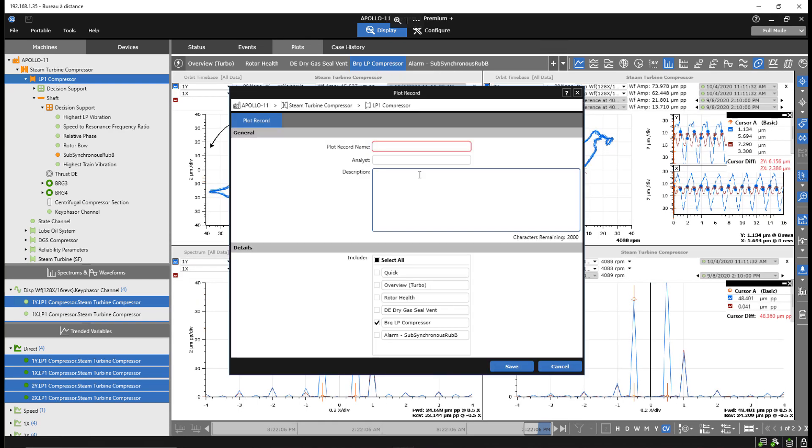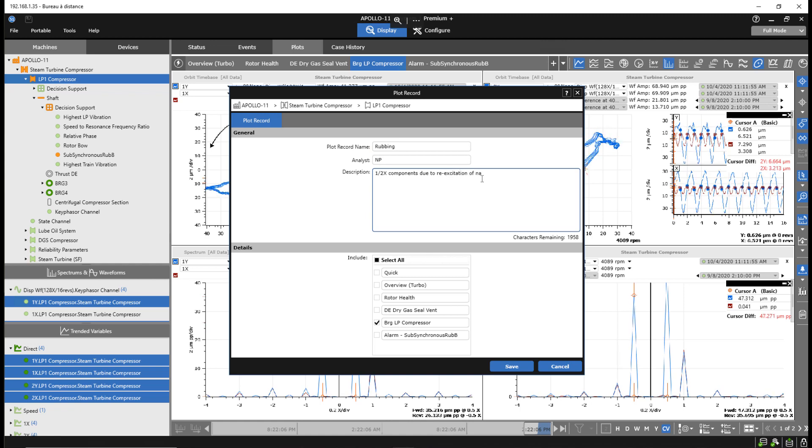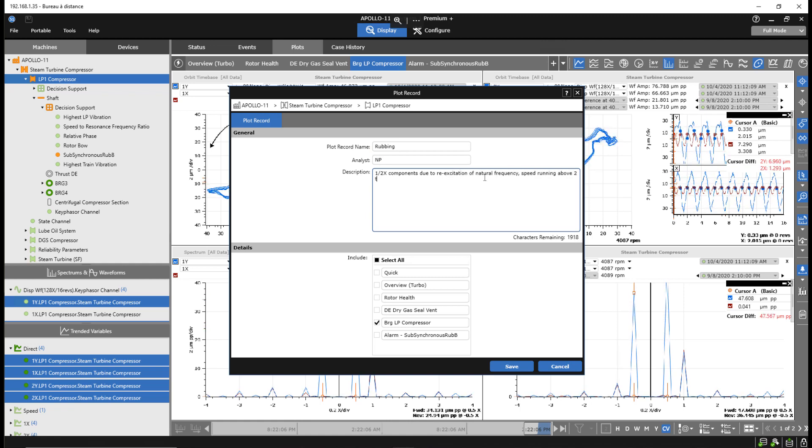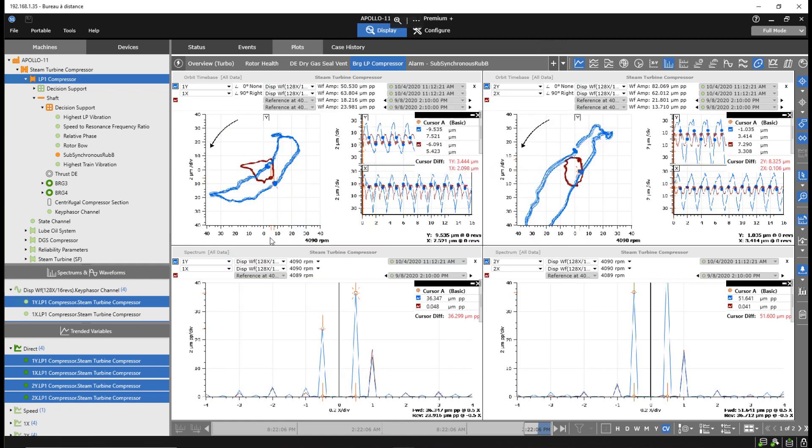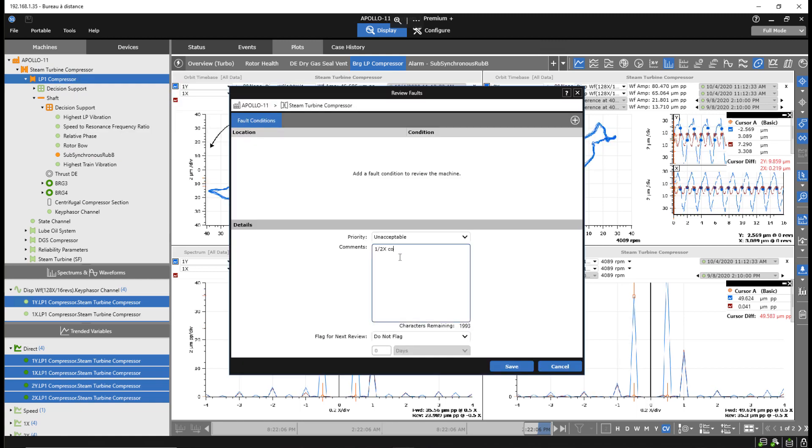The engineer then documents the rub condition in System One along with supporting details. The engineer instructs operations to achieve a stable thermal condition which then eliminates the rub condition.